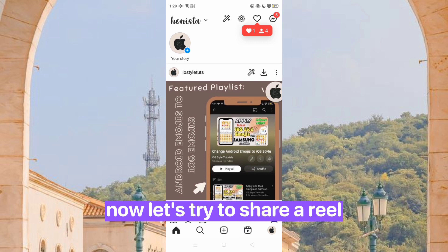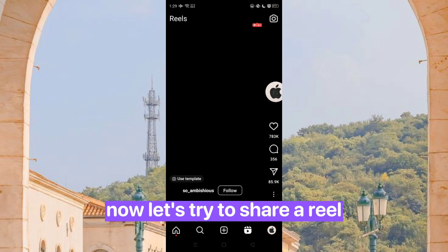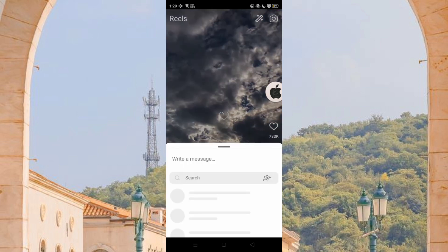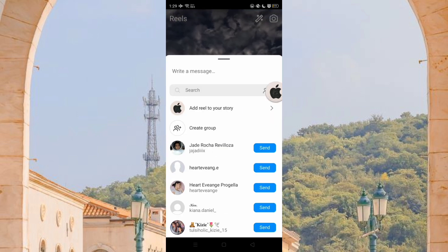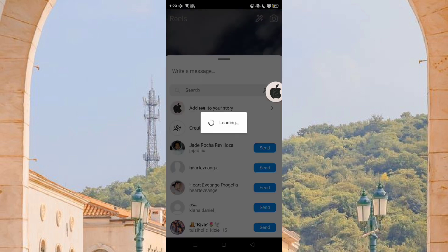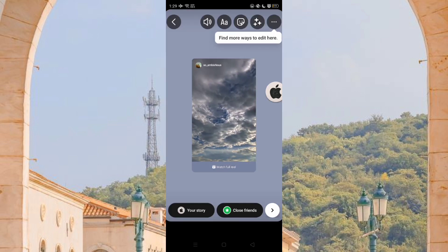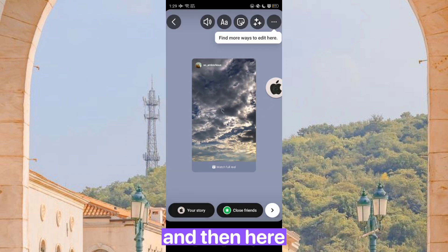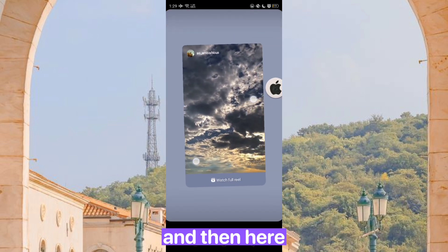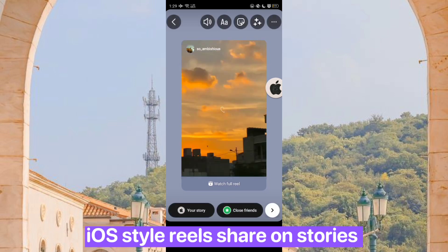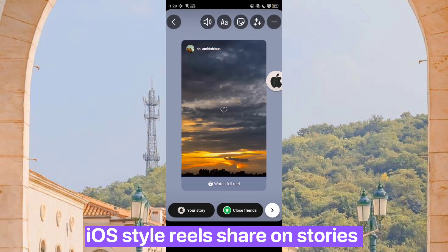Now let's try to share a reel. And here — iOS style reels share on stories.